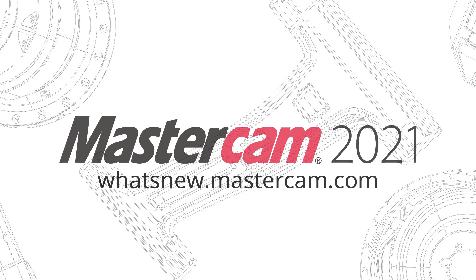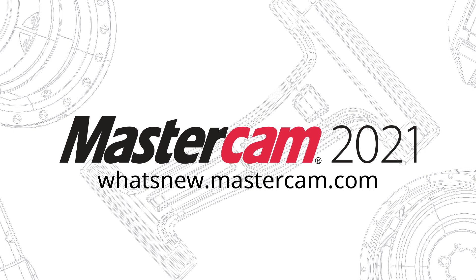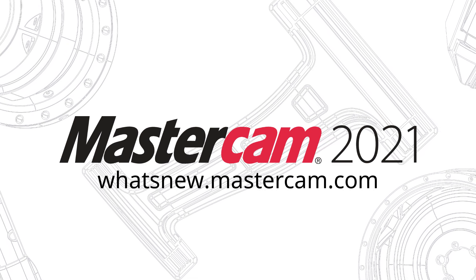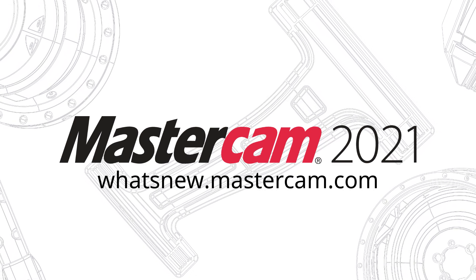For more information on enhancements to Mastercam 2021, be sure to visit whatsnew.mastercam.com